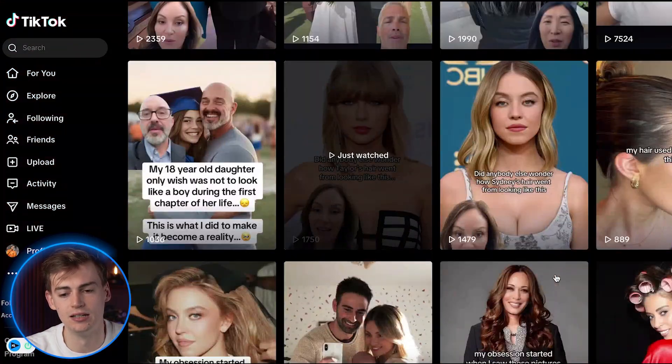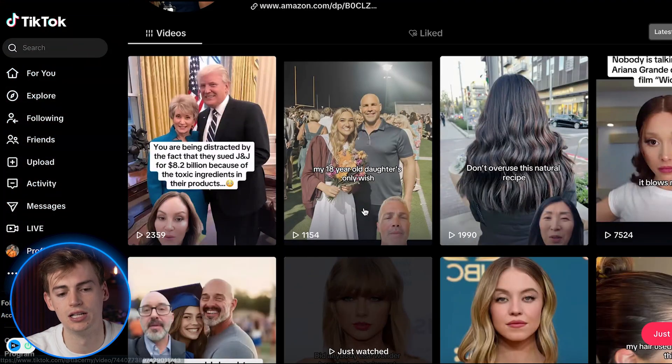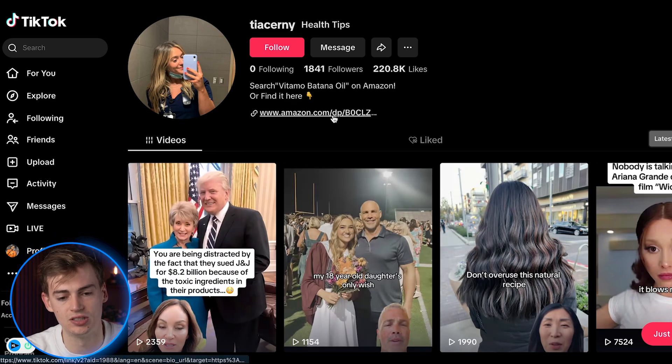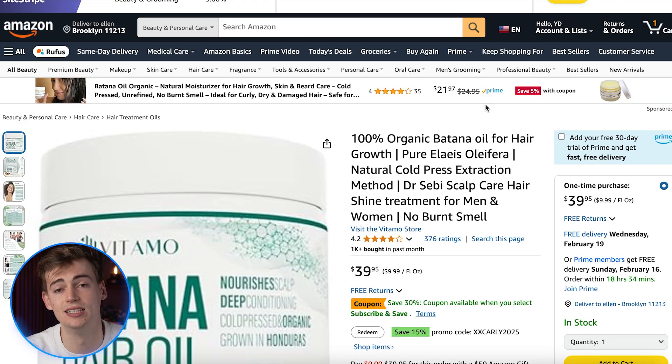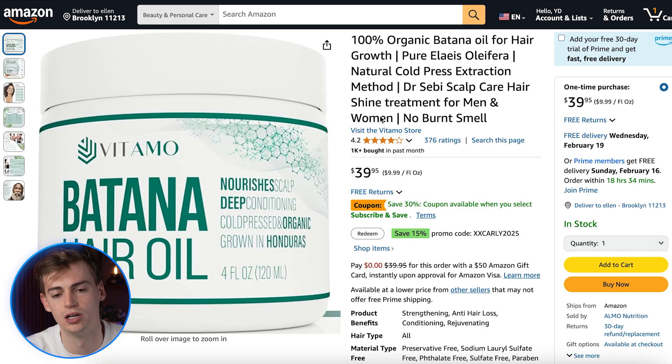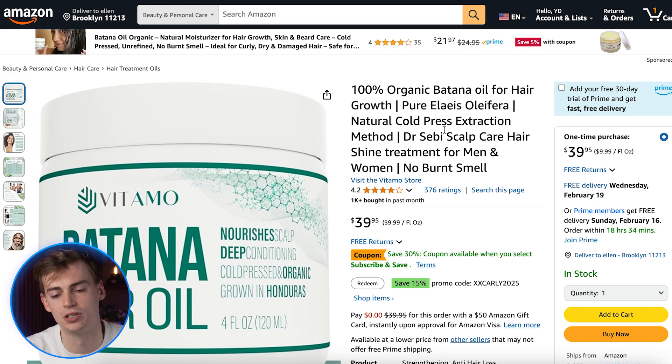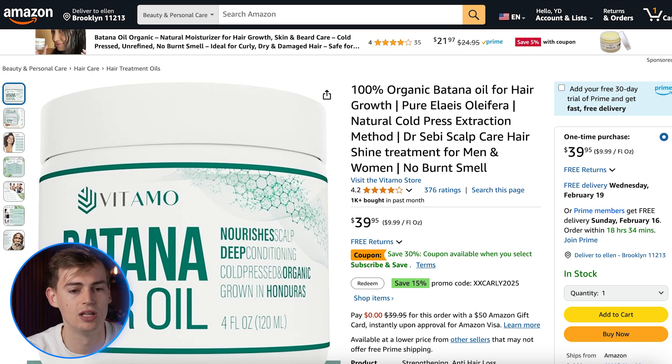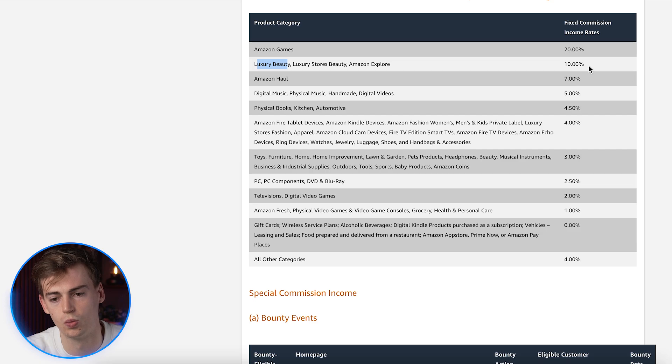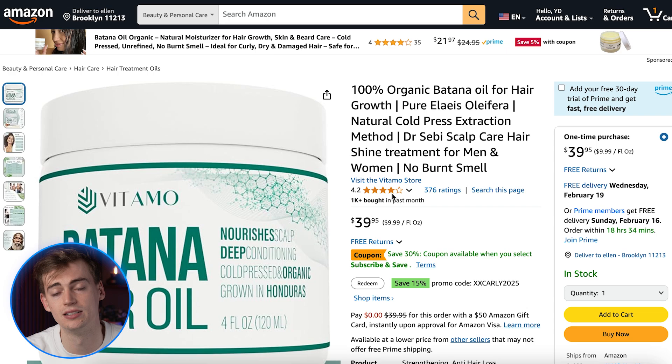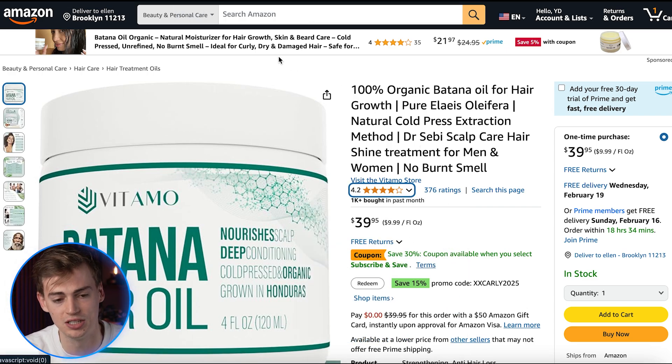Now the second method might actually be a little bit easier, but it all depends on what products you are promoting. So this page right here, these are all UGC created content. And what they did is, as you can see right here, they have an Amazon link. This link is actually an affiliate link. So they are selling this $40 organic botanil oil for hair growth. Now I looked it up and I saw that luxury beauty products will give you a 10% commission. So for each thing that they sell here they get $4. Now that's quite good. Like a 10% commission is really really high.